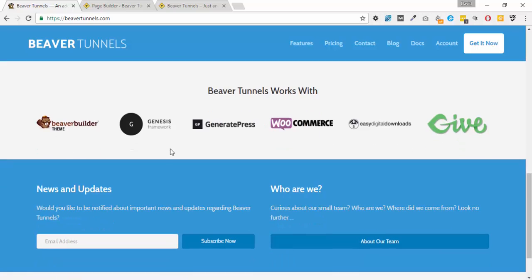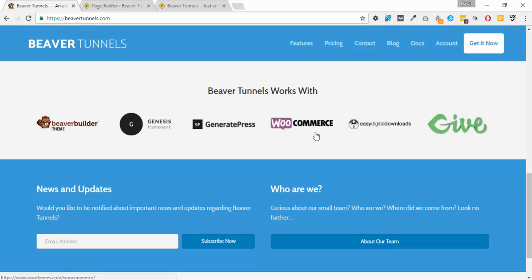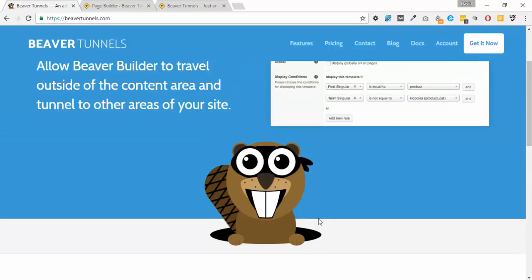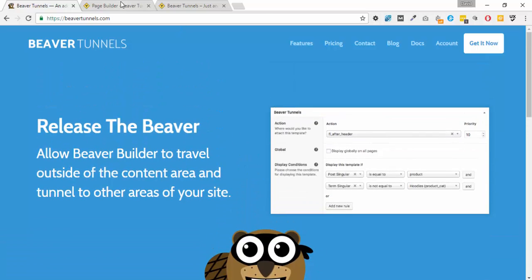It works on the three most popular themes that Beaver Builder plugin users tend to go for: the Beaver Builder theme itself, the Genesis Framework, and GeneratePress. When it comes to hookable areas of other plugins, it also supports WooCommerce, Easy Digital Downloads, and a WordPress donations plugin called Give - I think used by charities a lot. I think that covers the basic summary of what the plugin is all about.